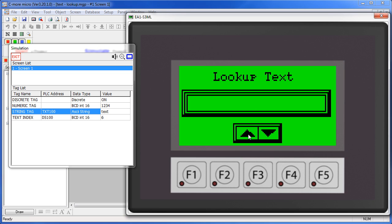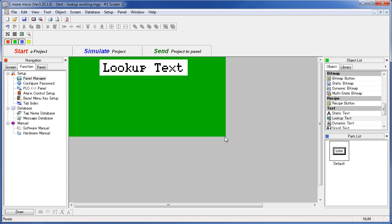The lookup text is great for posting status messages that change over time, or error conditions for example. The beauty of this text lookup object is we can embed all kinds of tag information. Let's see how to set this up.